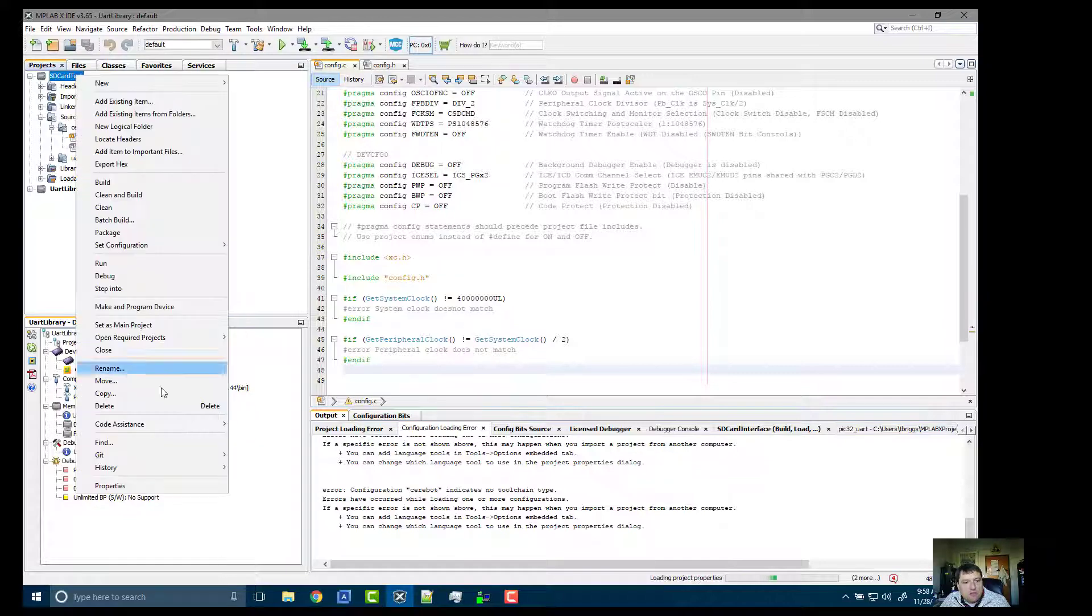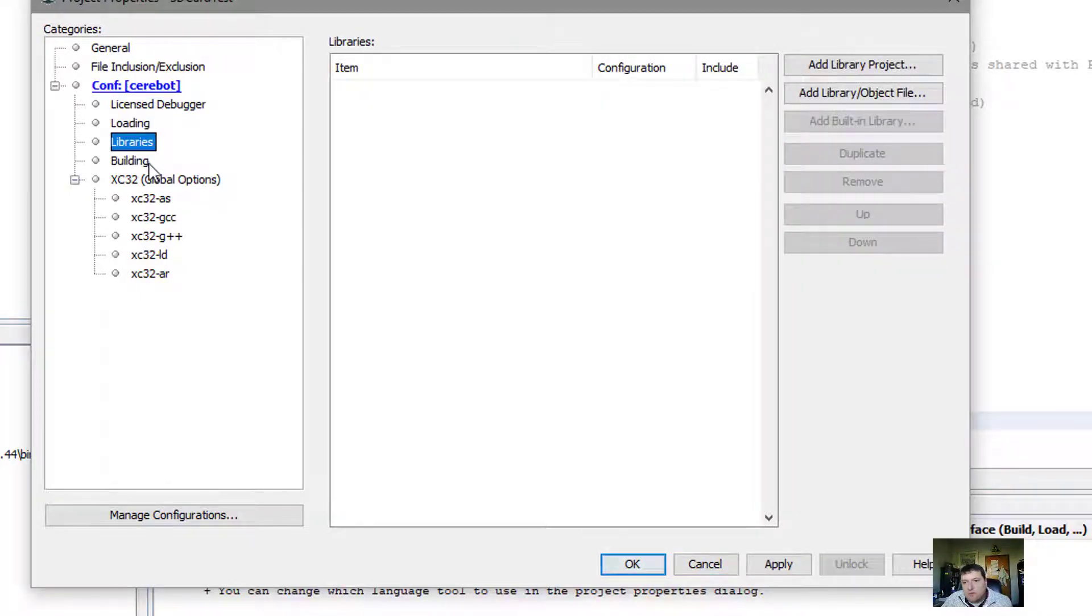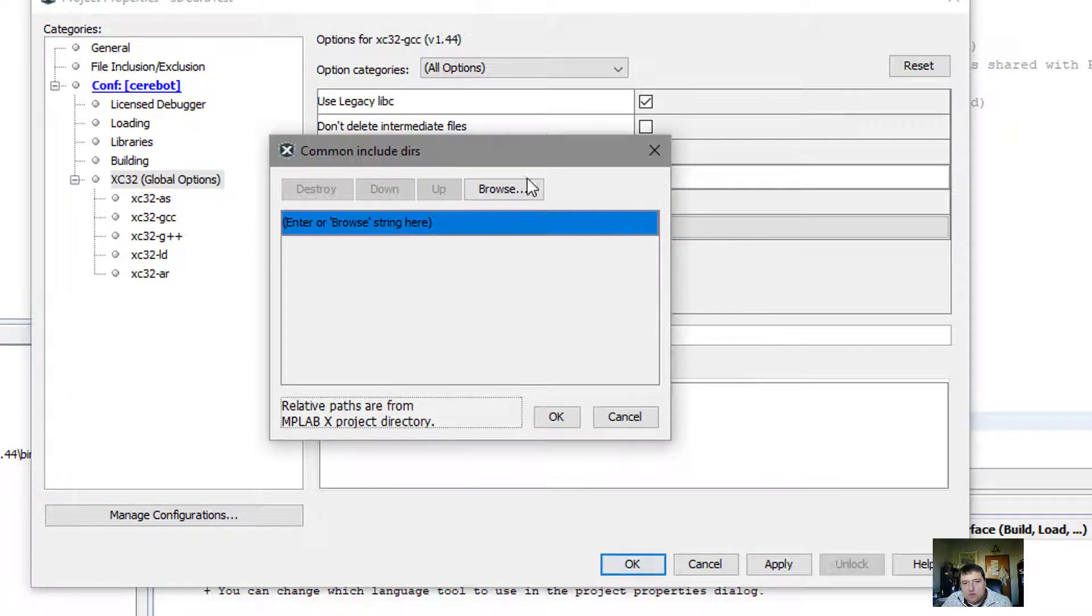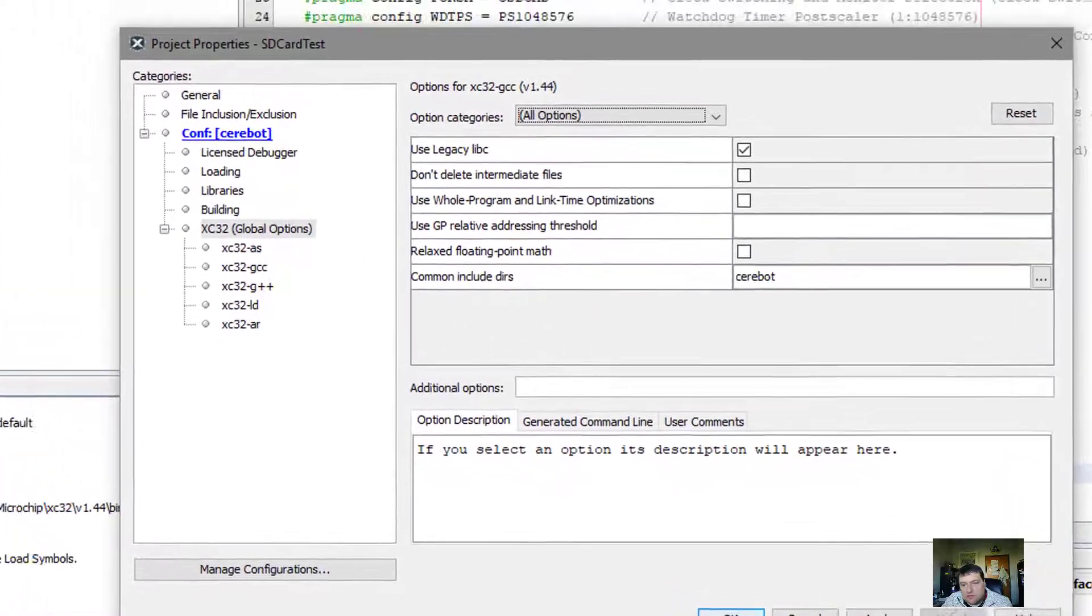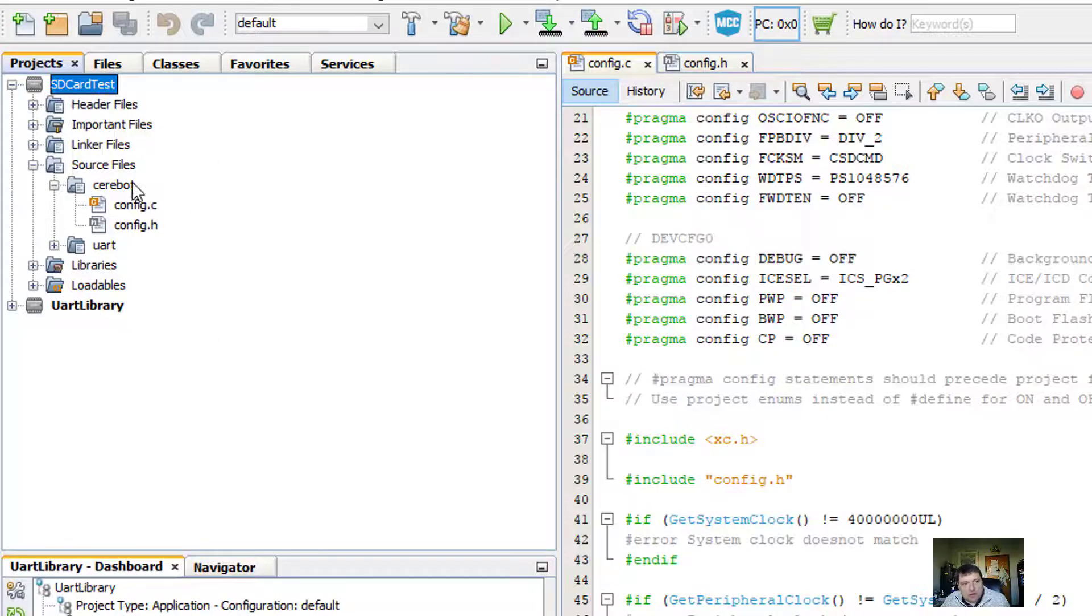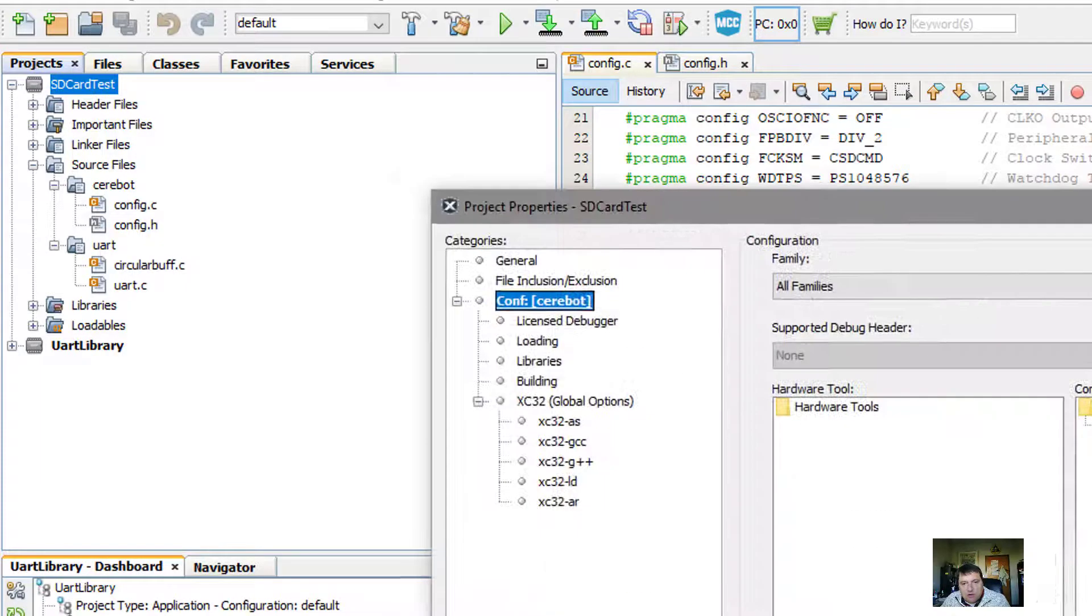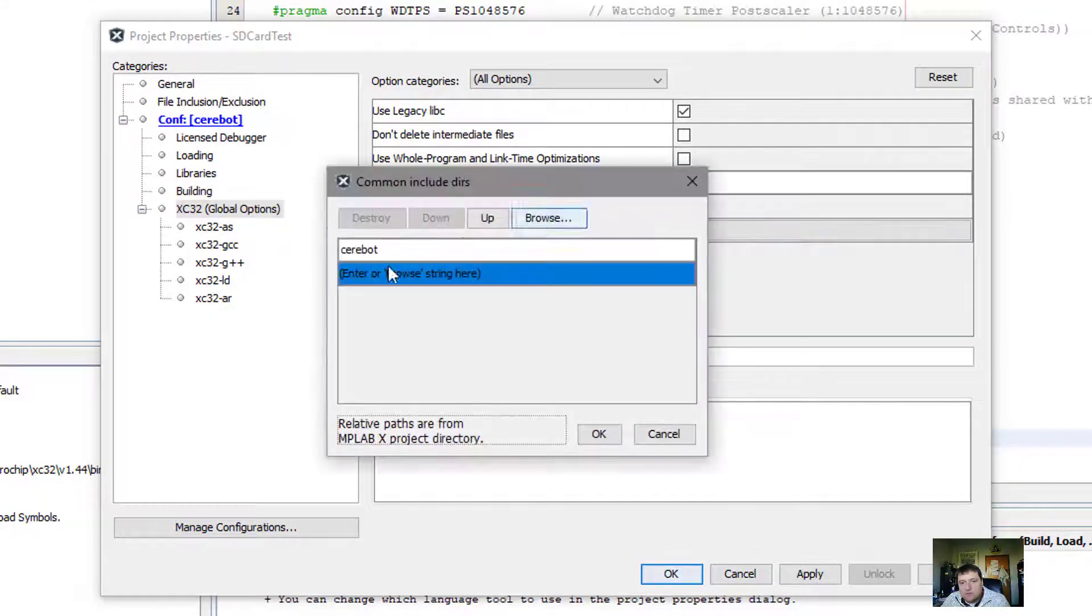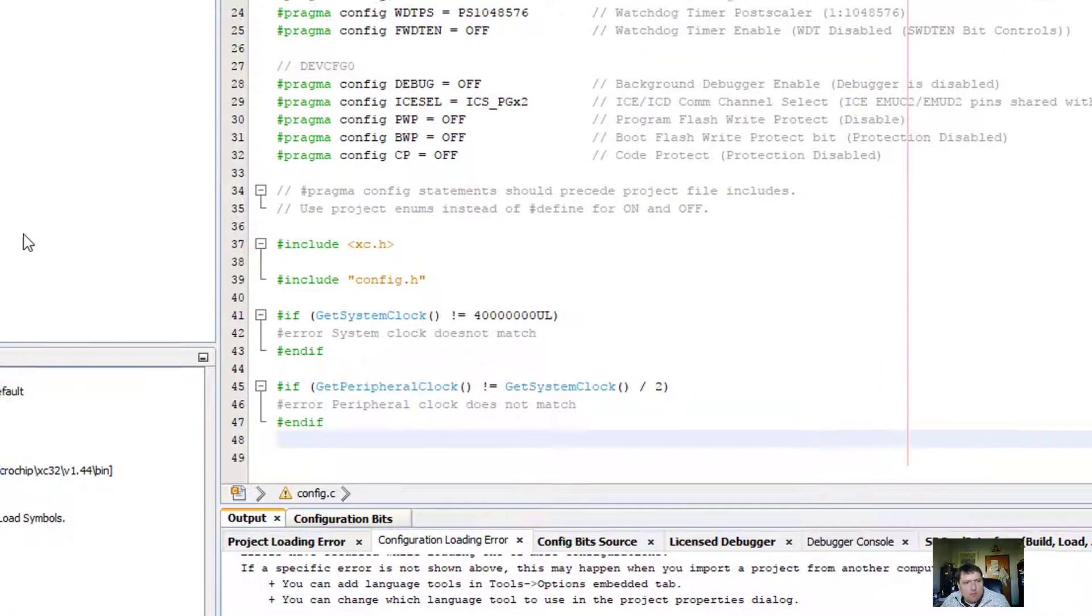Now if I go back in, it refreshes the display. In particular, we can roll through here and verify that we have all the options set appropriately. For example, under common include directories, I would want to include the Cerabot directory. What will happen now is when I go to build my program, because this configuration, the Cerabot configuration uses that, it will actually include the config.c and the build path as well as the UART.c. Actually, since we're doing the UART directory, we should probably also include the UART folder. We'll find out.